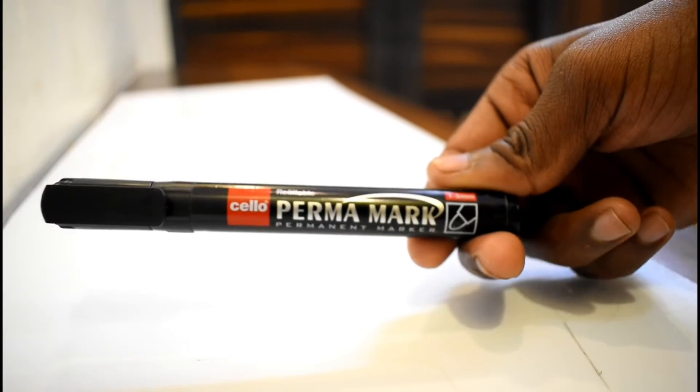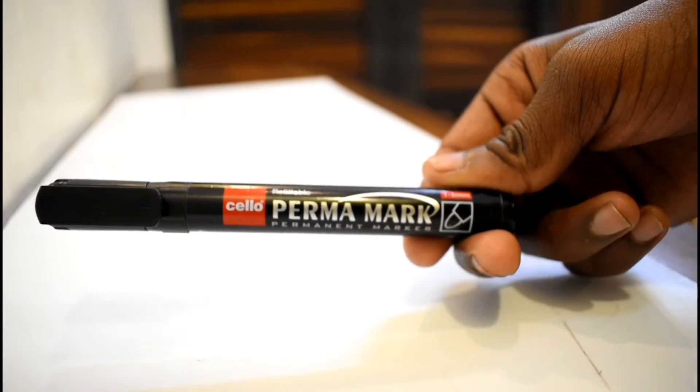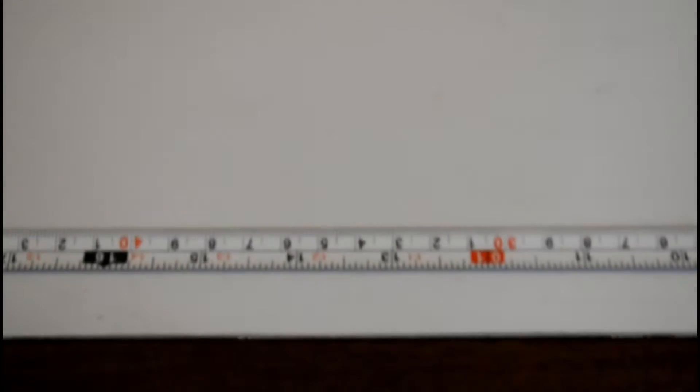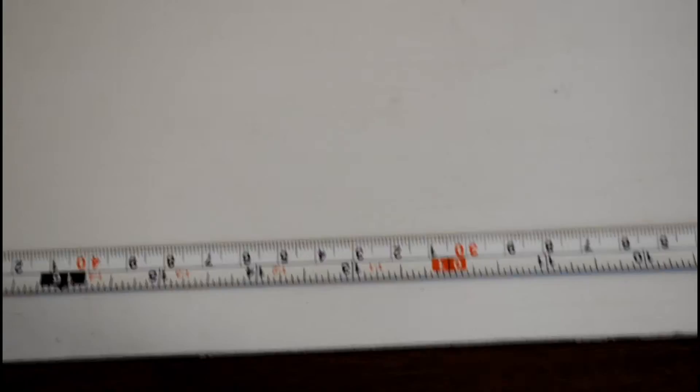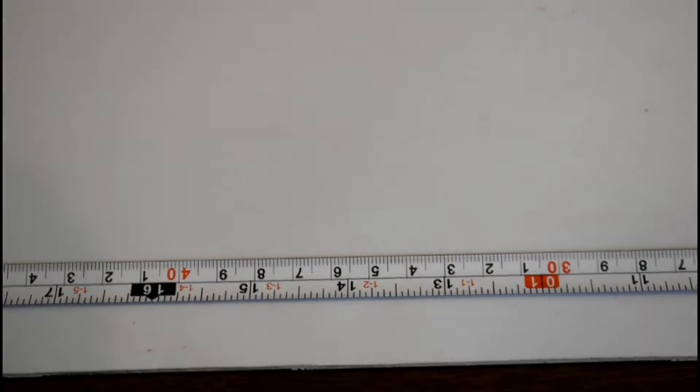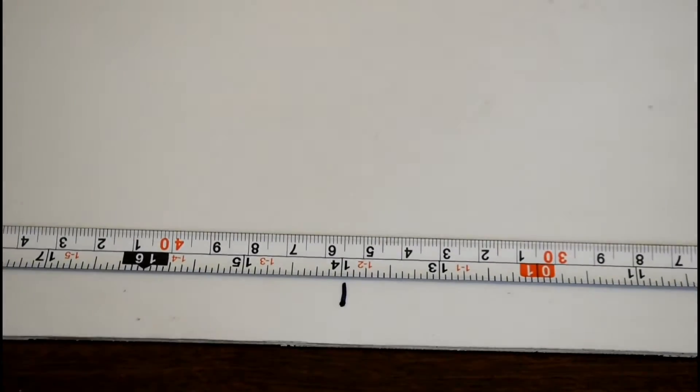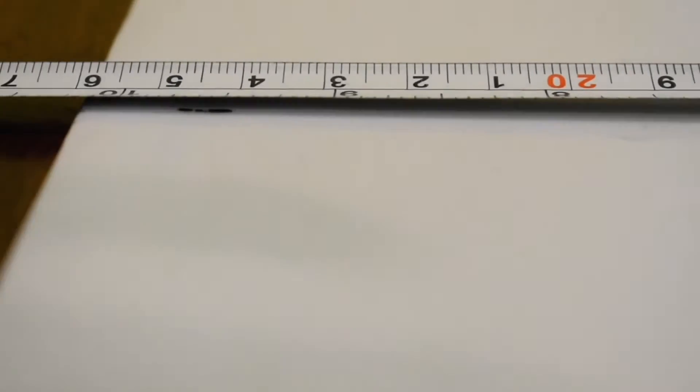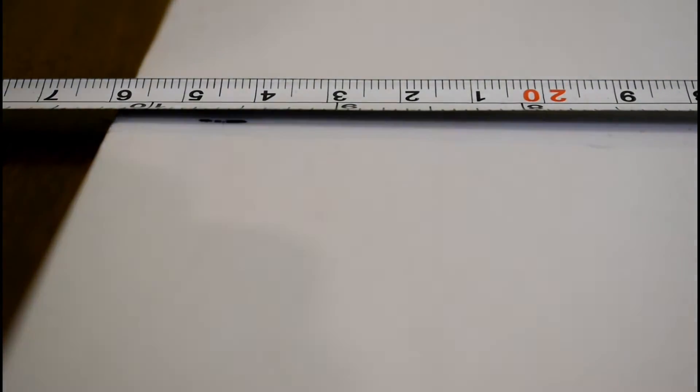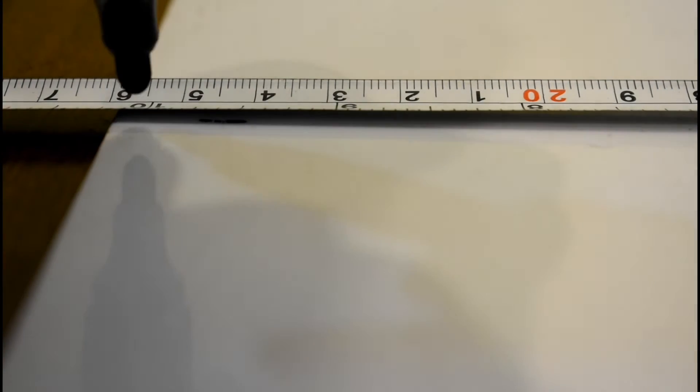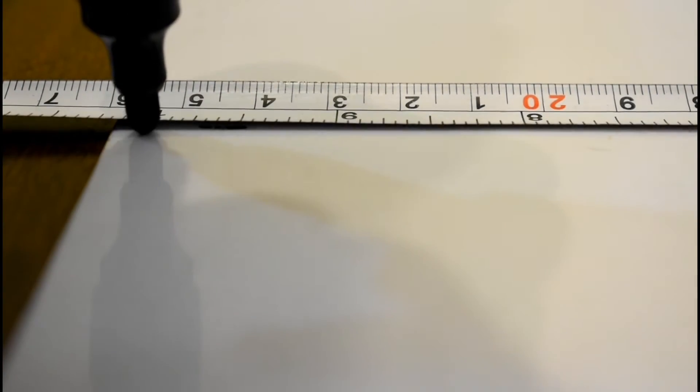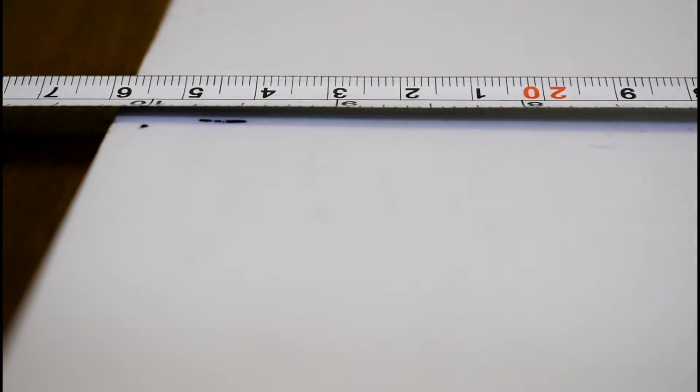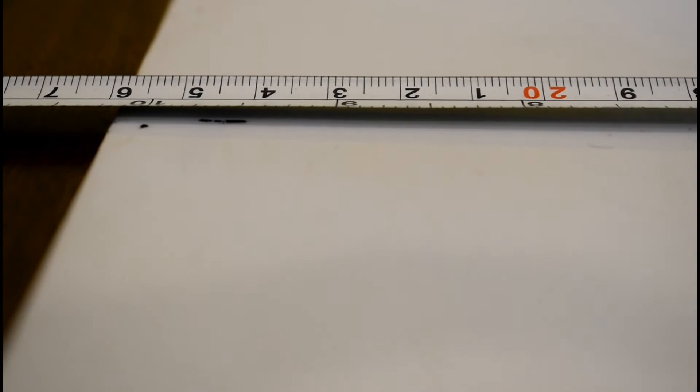I took my sharpie and marked the point somewhere around 14 inches wide and 10 inches across. This will give us a nice big space to work with.